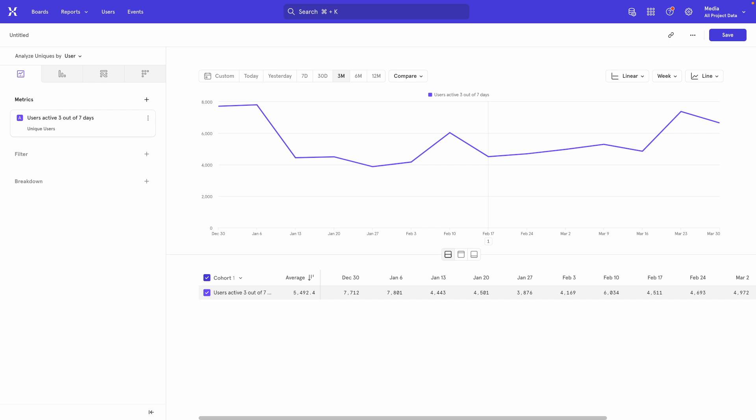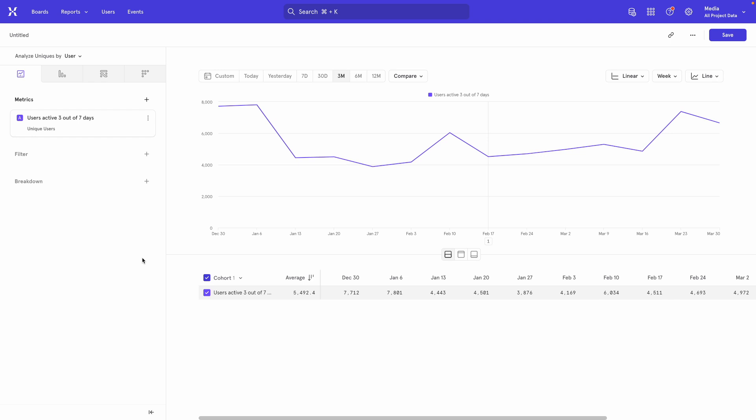Sometimes you want to count your users as active only if they've done your key action on multiple days in a week or multiple weeks in a month. This can be a good indicator of your product being sticky because the user comes back to use your product even after some days or weeks have passed. This looks impossible at first when you look through Mixpanel's report building features, but it's actually totally doable if you know where to look.